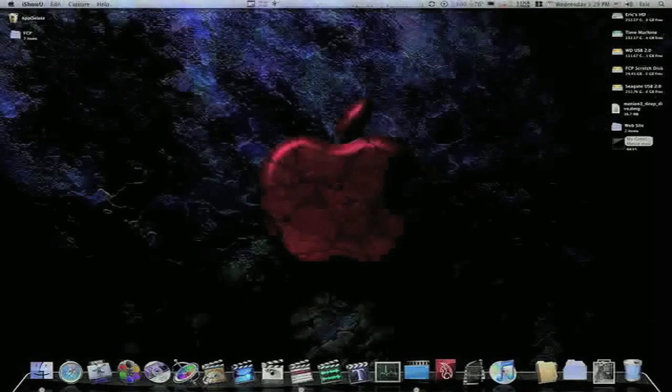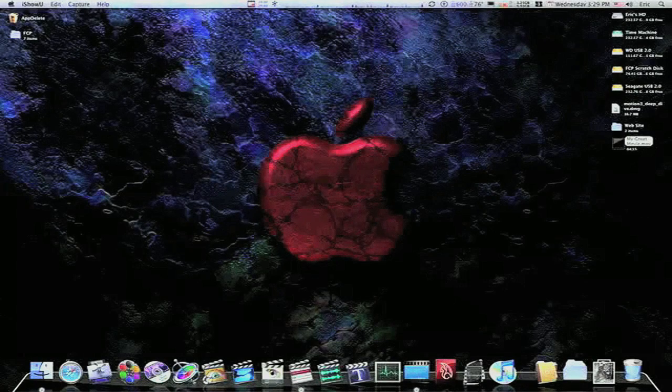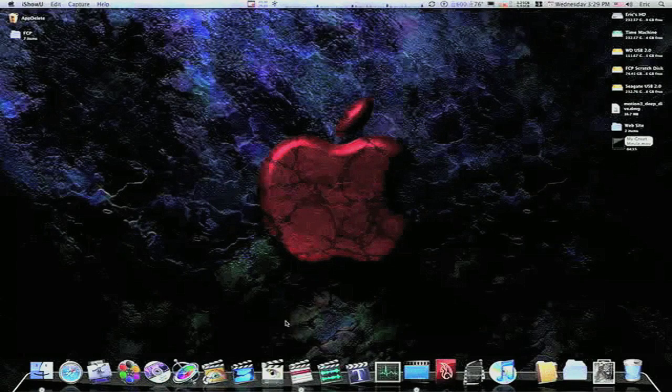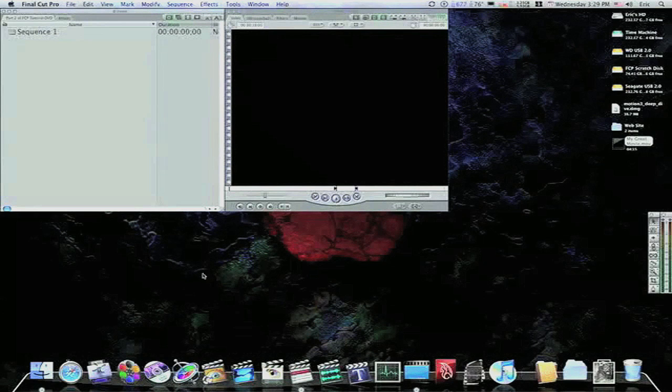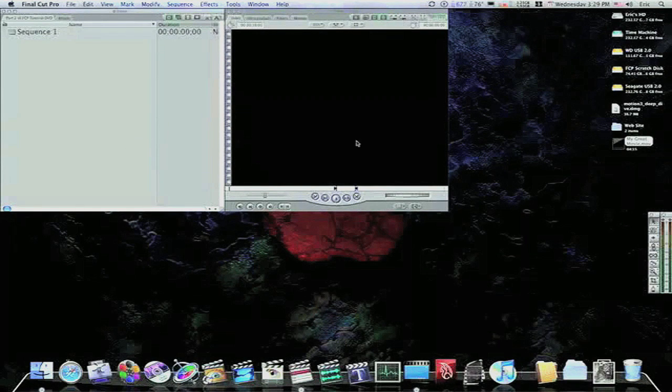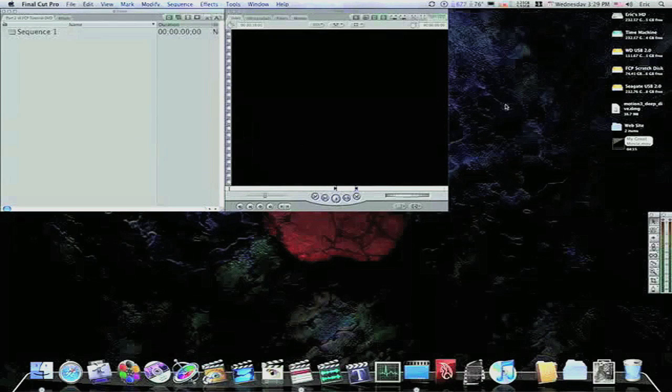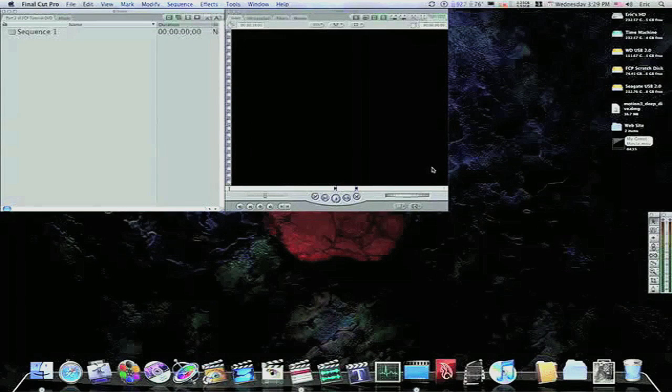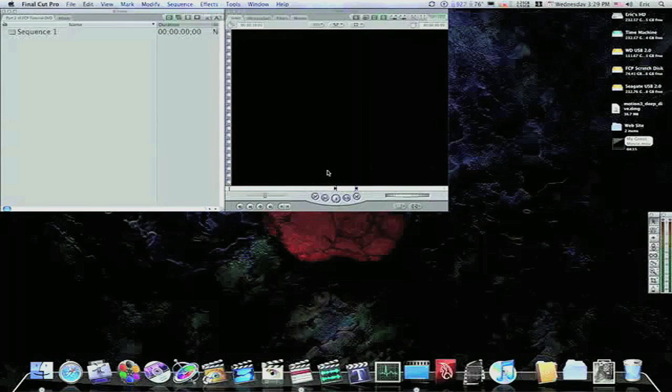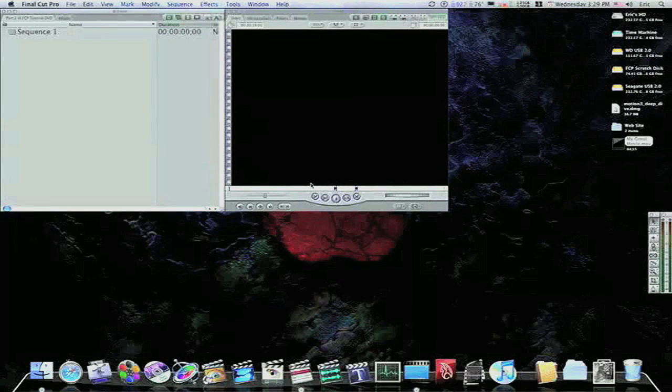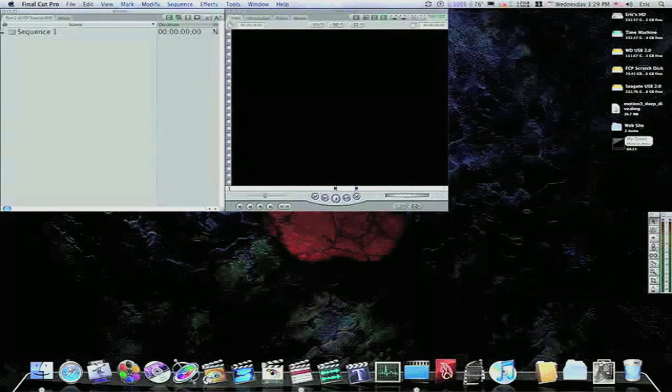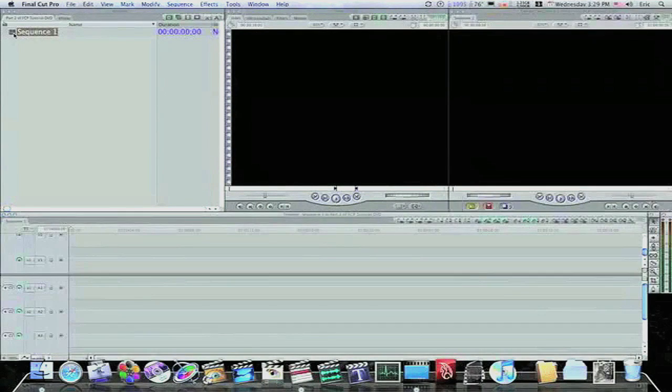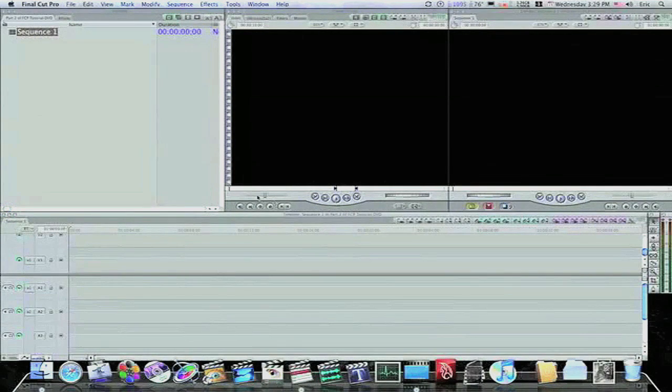So here we are, finally ready to fire up Final Cut Pro. And if you ever come across, you're in a tight spot, and your canvas and your timeline has disappeared, and you're thinking, holy cow, what's happened? I can't get them back. What do I got to do? Because I've encountered this problem when I first started using Final Cut Pro, and a lot of other beginning users have too. And if your timeline and canvas ever closes out on you, just go up and double-click the sequence that's in your browser, and it will open everything back up.